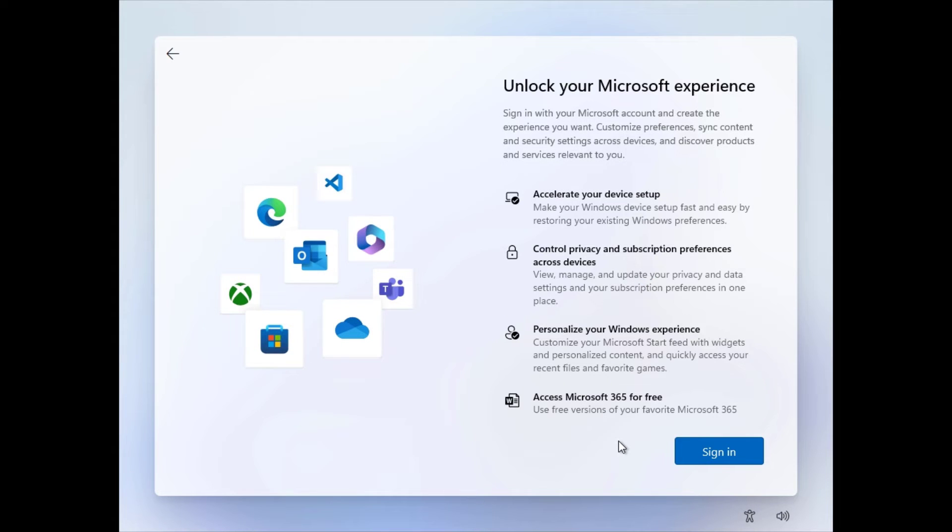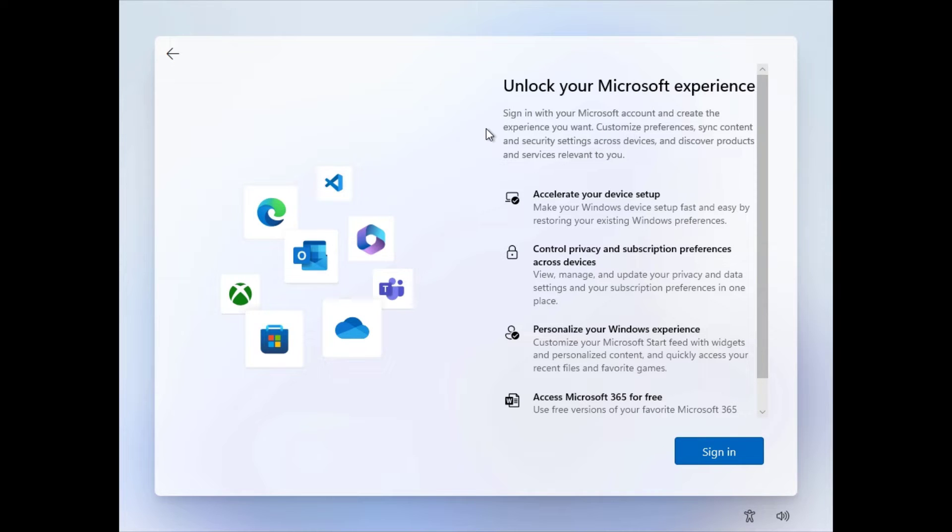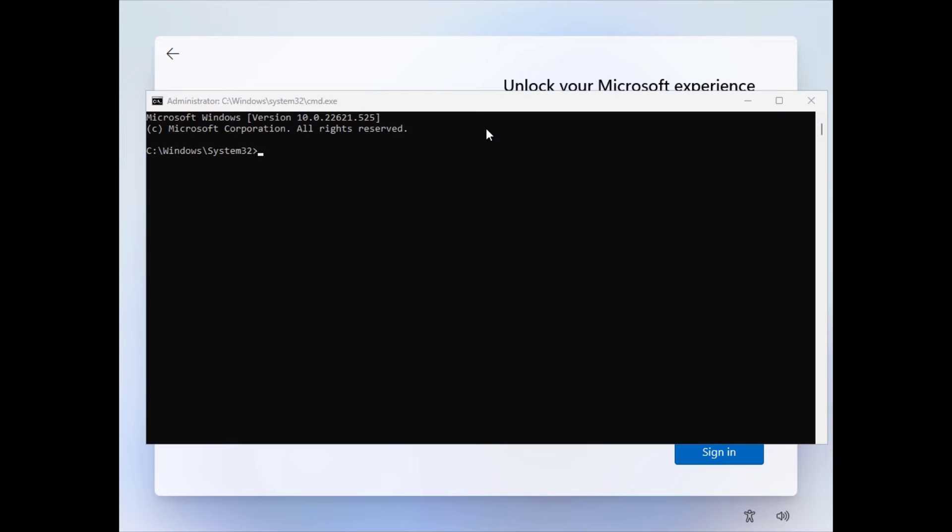Because it's asking you to connect to internet and a Microsoft account to create a new user. If you don't want any of this, simply click Shift plus F10 on your keyboard.